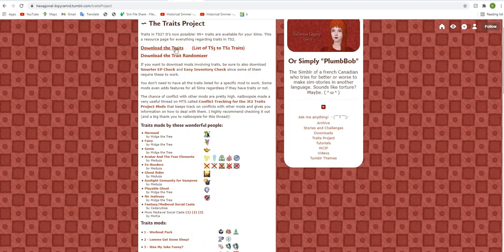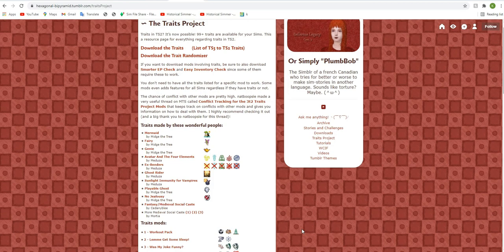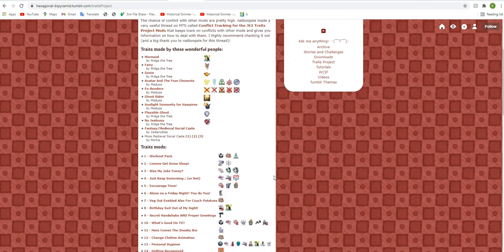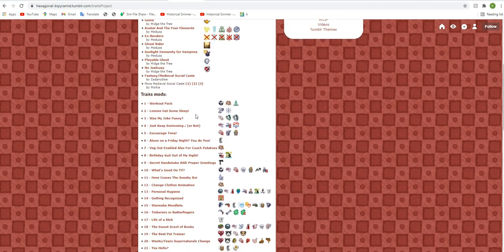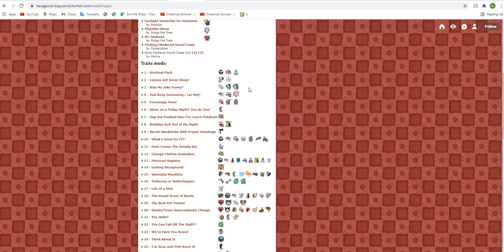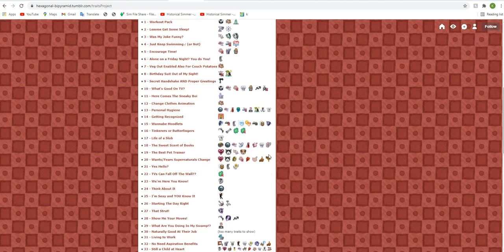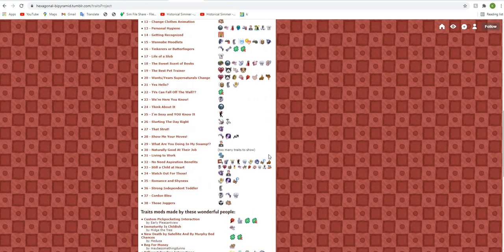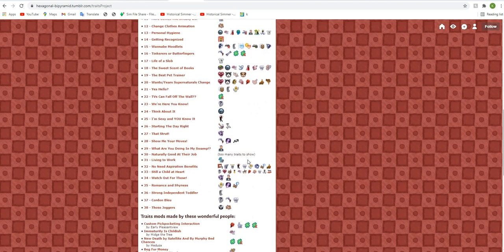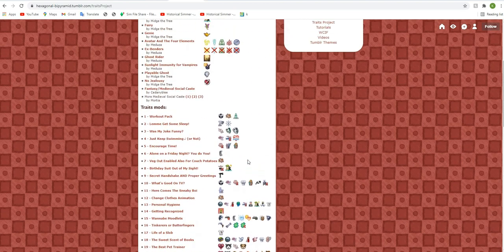After you download the traits here, and you can find a list of the traits here as well if you just kind of want to see what you're getting. After you download that, you're going to want to download the trait mods. And so you can see what the little icons here, what these traits affect. This takes a long time. It really, really does.